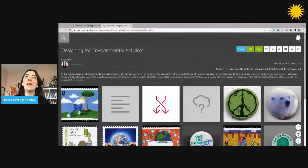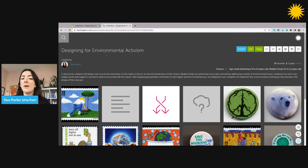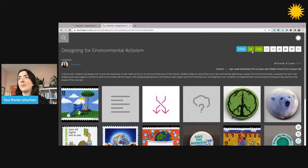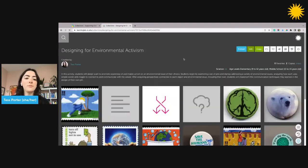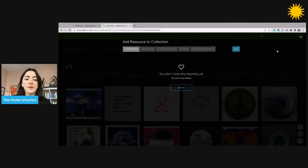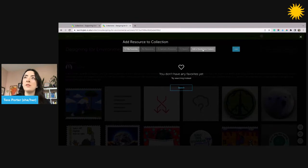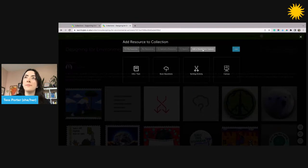To create a Canvas in a collection, click the green edit button in the upper right of the collection that you want to add the Canvas to. Once you're in edit mode, click the add a resource button in the upper right, then select the add a standalone feature tab.